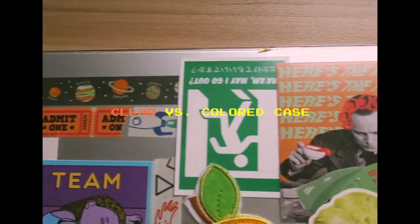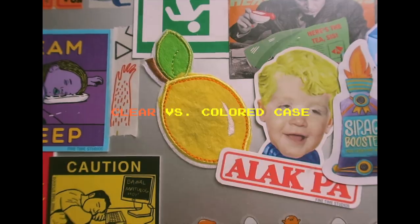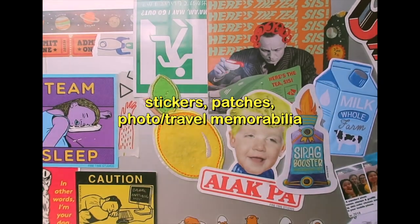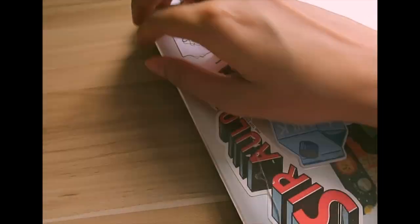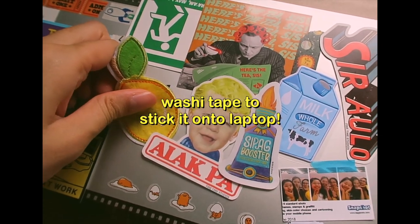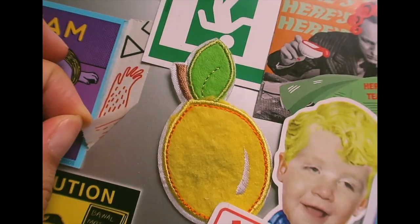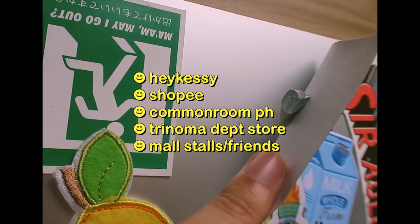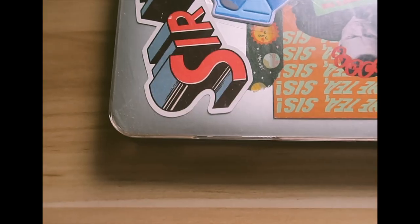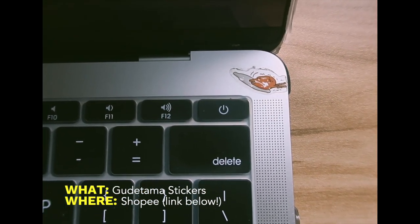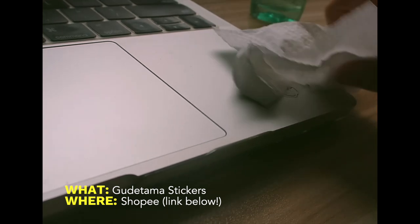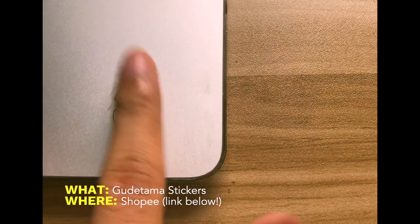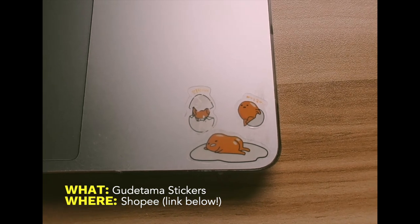So like I said earlier, I bought a clear case instead of a colored one so that I can customize it to my liking. Attached to my laptop I have a bunch of stickers, washi tape, patches, and some memorabilia for a personal touch to it. I also use washi tape to put them and stick them to the laptop so that it doesn't get damaged. I mostly get my washi tape and stickers either from Hey Cassie, Shopee, Common Room PH, Trinoma Department Store, or just some random mall stall.